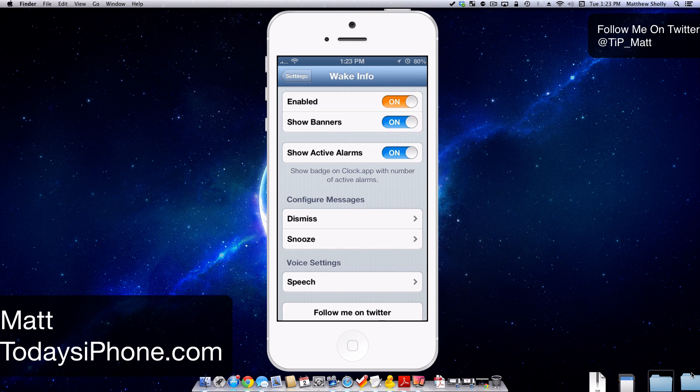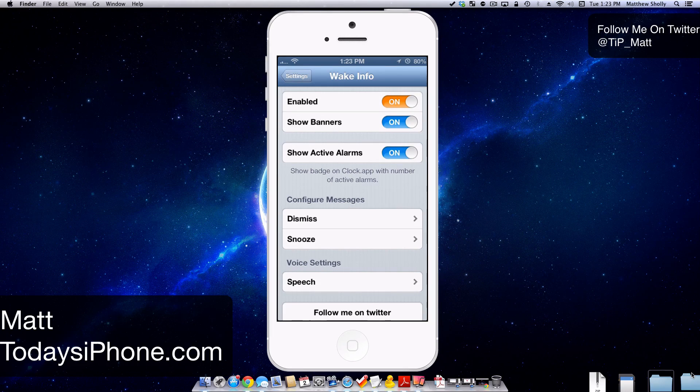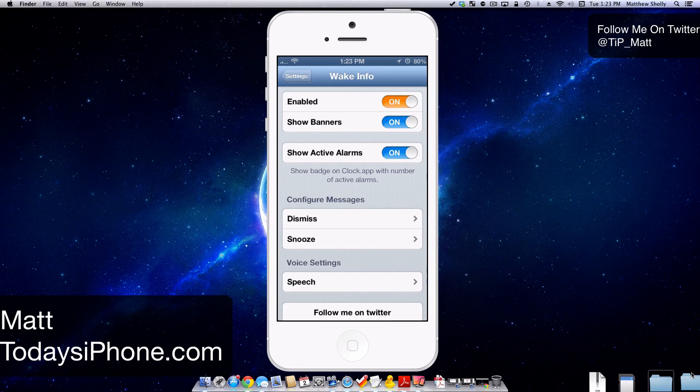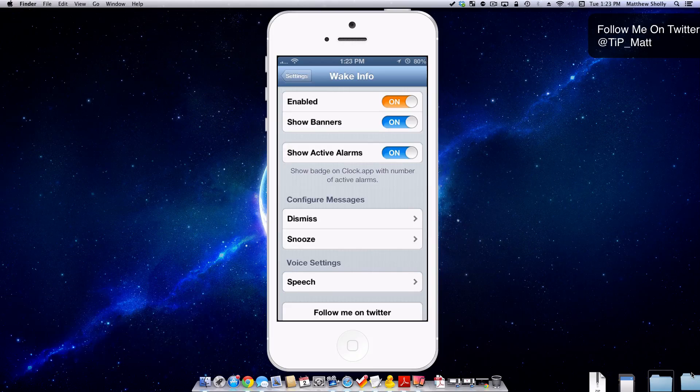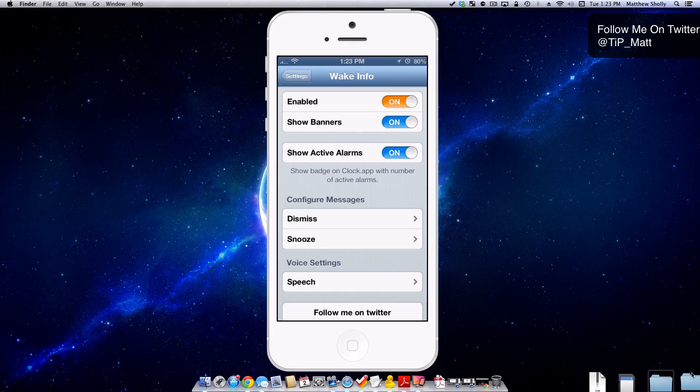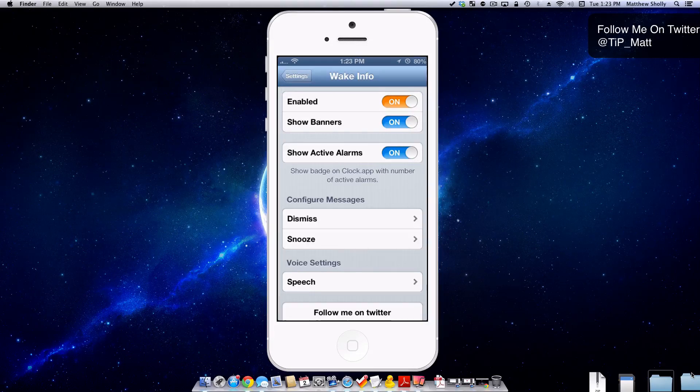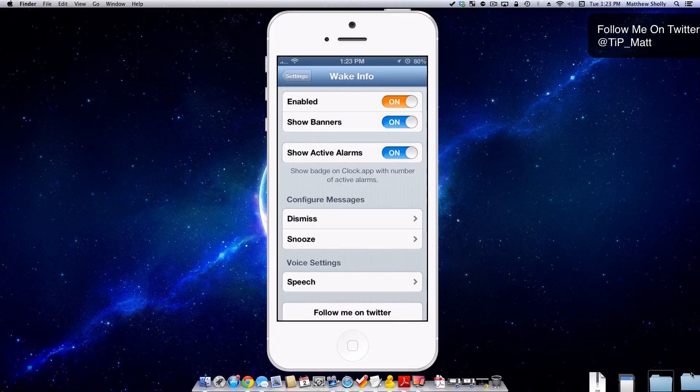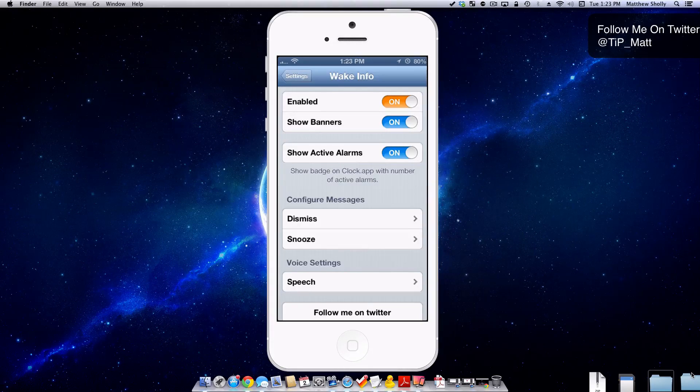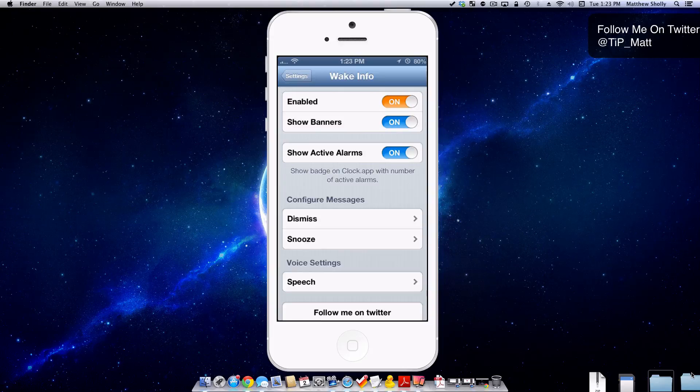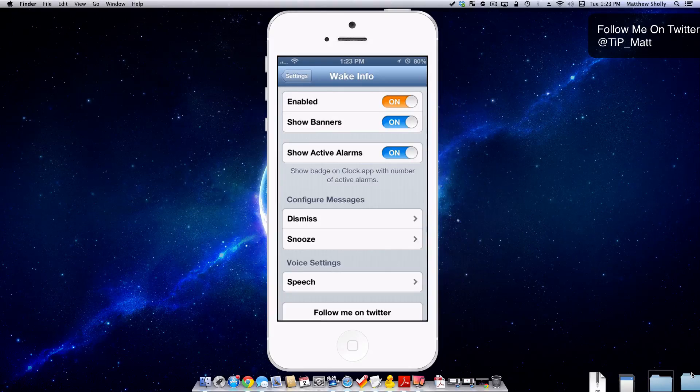Hey guys, what's going on? Matt here from Today's iPhone.com. Today we're going to be taking a look at the tweak Wake Info. This is a free tweak that allows users to create messages to be spoken to them when they dismiss or snooze an alarm in the morning. It's pretty cool, so without wasting more of your time, let's take a look at it.